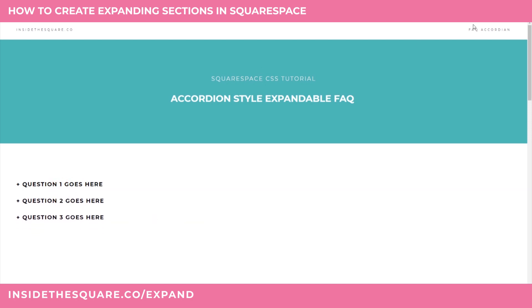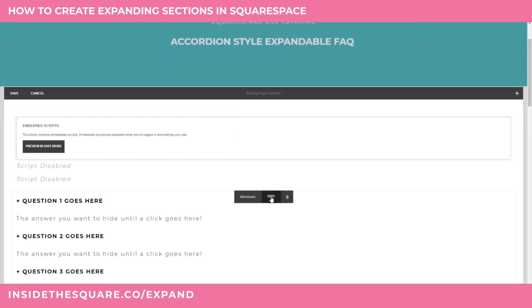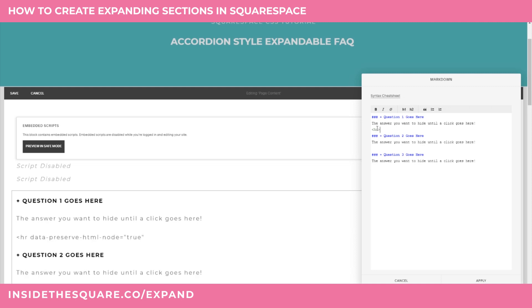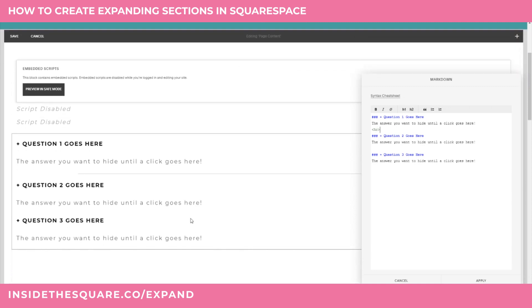Now it gets even cooler. If we go back to editing the on-page content, you can add more than just text in those markdown blocks — you can add things like images or even horizontal lines. You just need to add them to the markdown code using some HTML. If I type in the left caret and the text 'hr' I can put a line in between each one of my items.